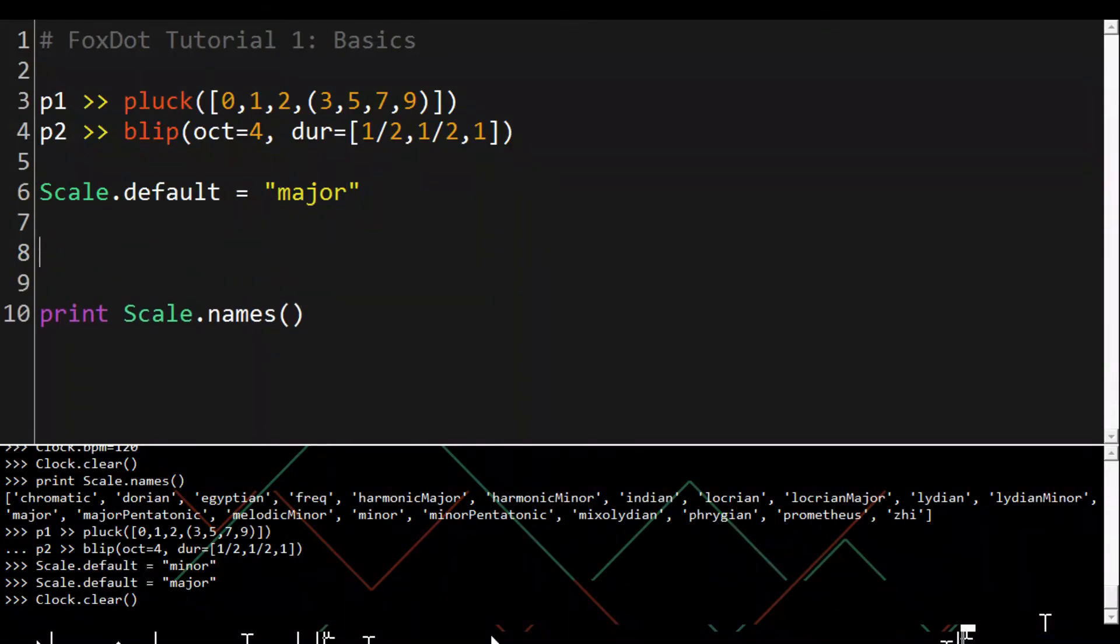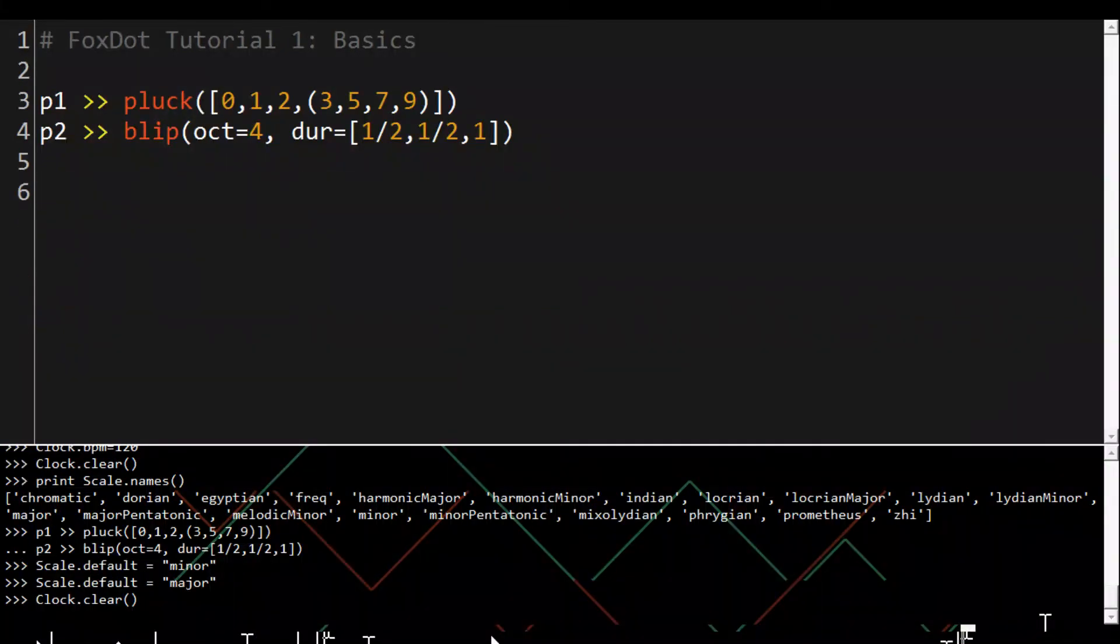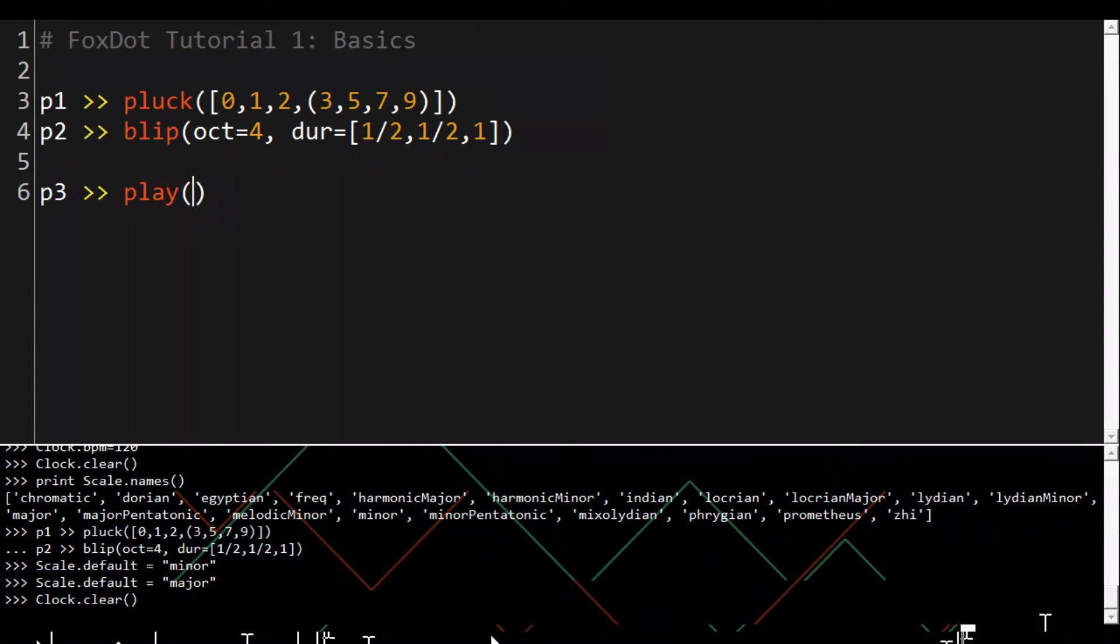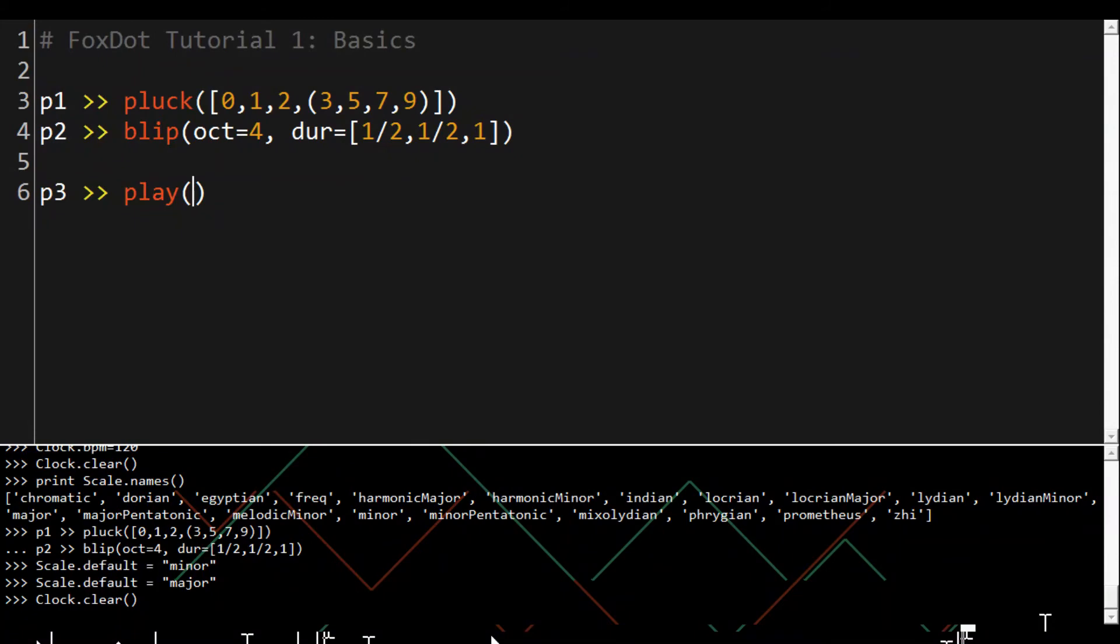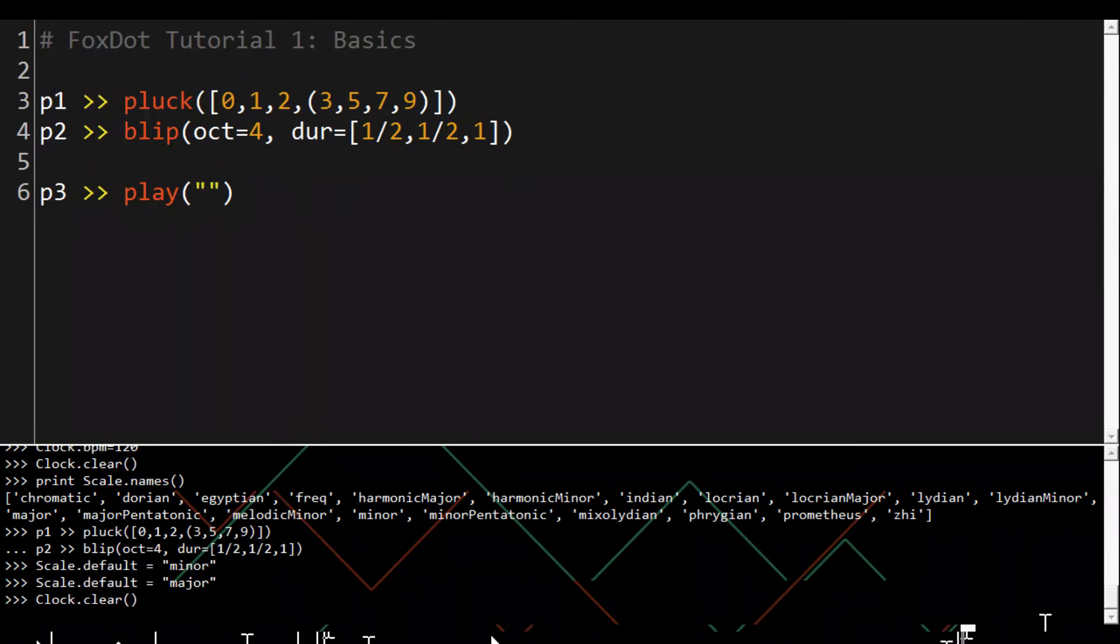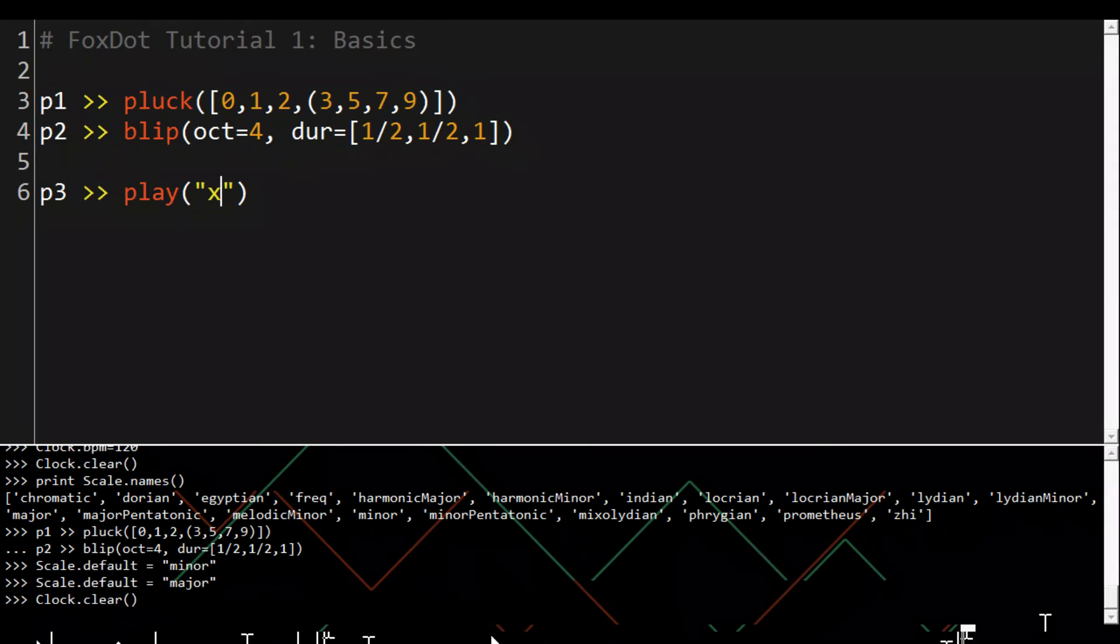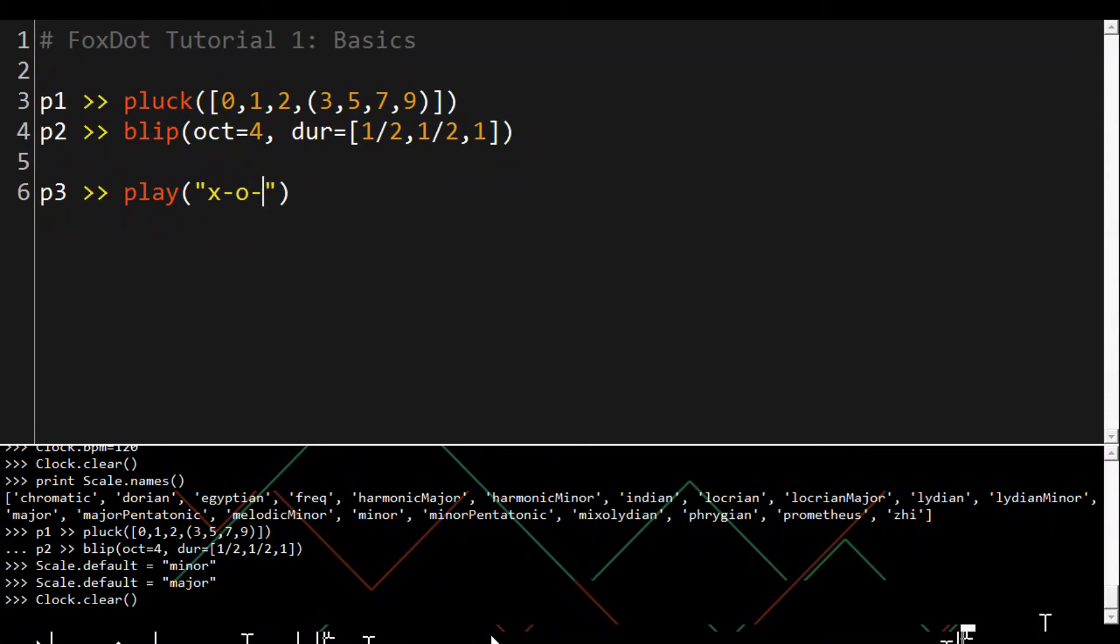There is a special synth def called play that allows us to trigger audio files. Instead of a list of pitches it takes a string of characters as its first argument where each character is mapped to a file. To create a drum beat we can use x which is a kick drum, hyphen which is a hi-hat, o which is a snare and we'll use another hi-hat.